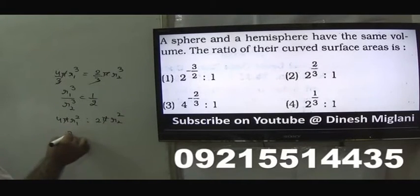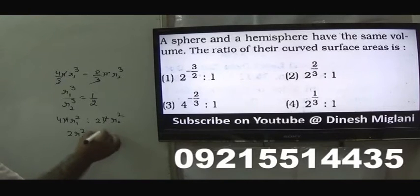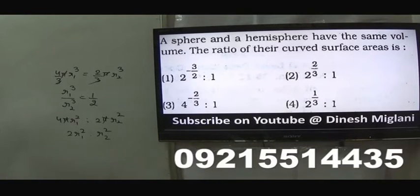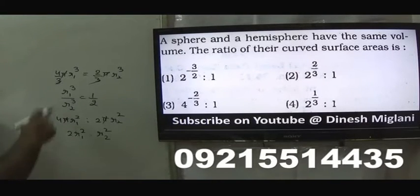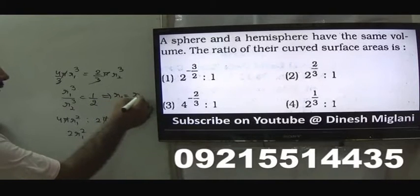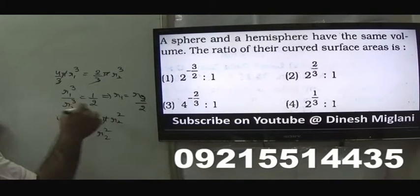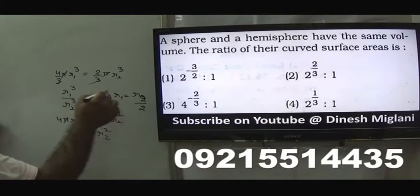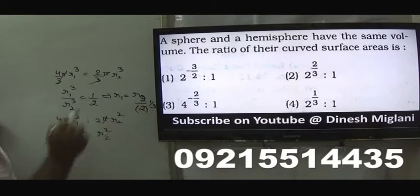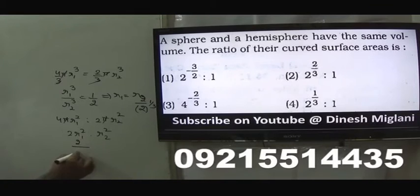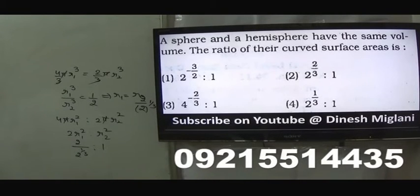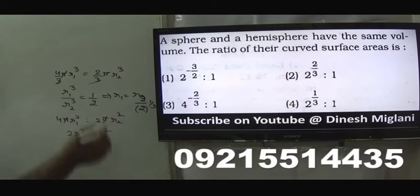We need the ratio r₁² : r₂². From r₁³/r₂³ = 1/2, taking the cube root gives r₁/r₂ = 1/2^(1/3). Substituting, the ratio of curved surface areas is 2 × (r₂/2^(1/3))² : r₂², which simplifies to 2/2^(2/3) : 1, giving 2^(2/3) : 1. Second option is my answer. Questions are very simple — we just compare the volumes and derive the ratio.